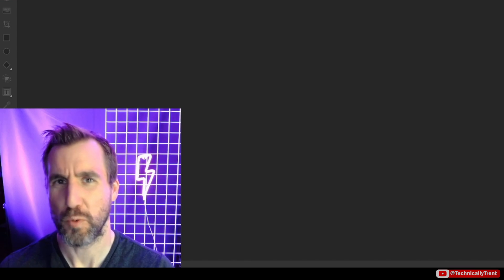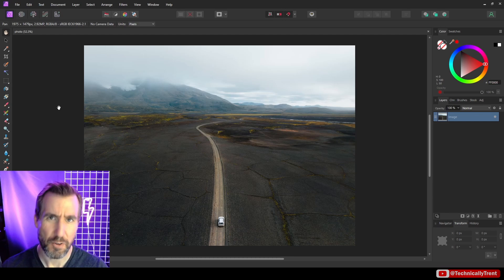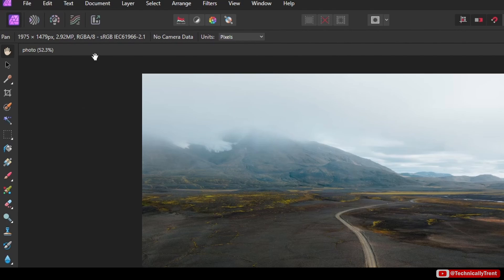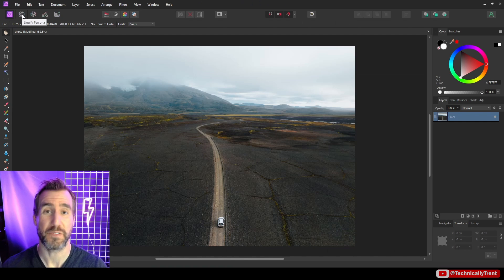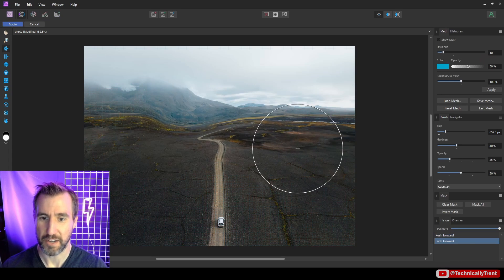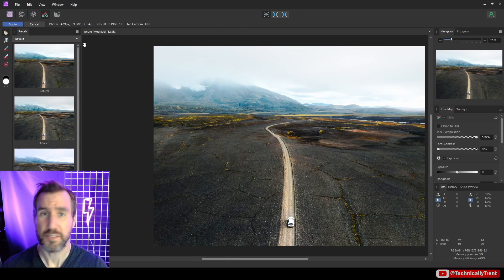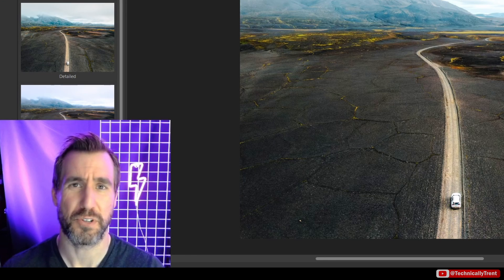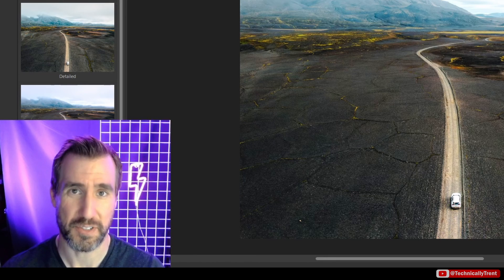First of all, what is a persona? In Affinity products, you can think of personas as different workspaces that make it easier to do certain types of tasks. In Affinity Photo, you can see the personas in the top left corner — there's the default persona, the liquefy persona, the develop persona, the tone mapping persona, and the export persona.